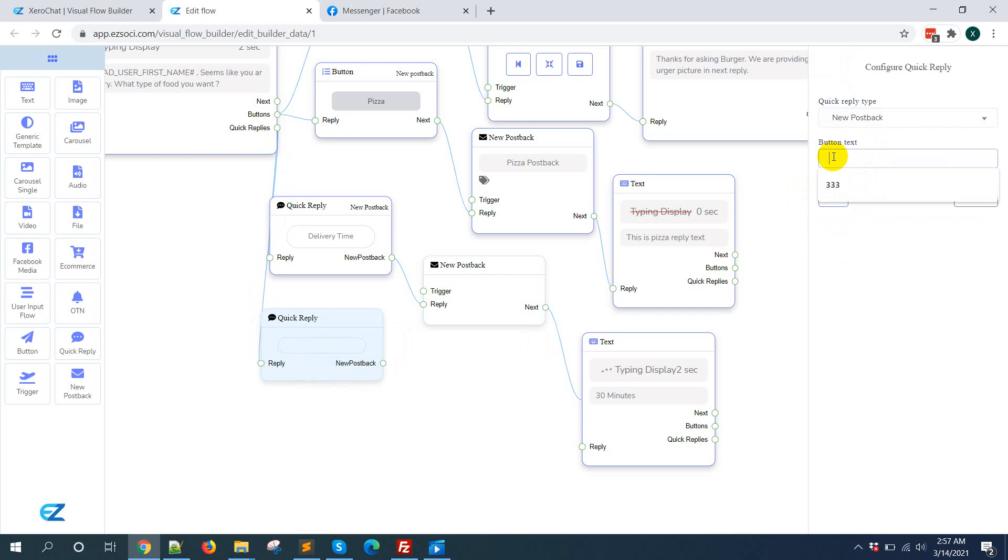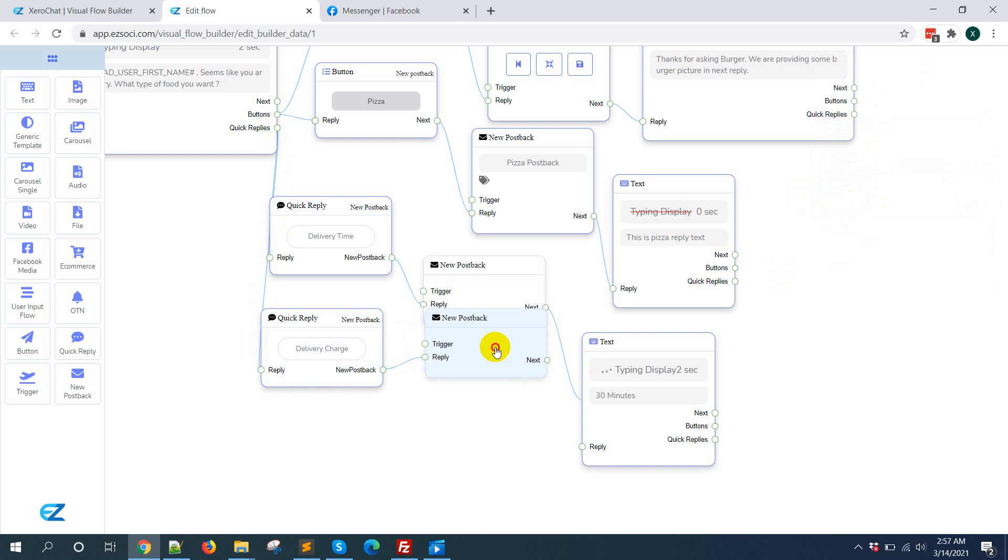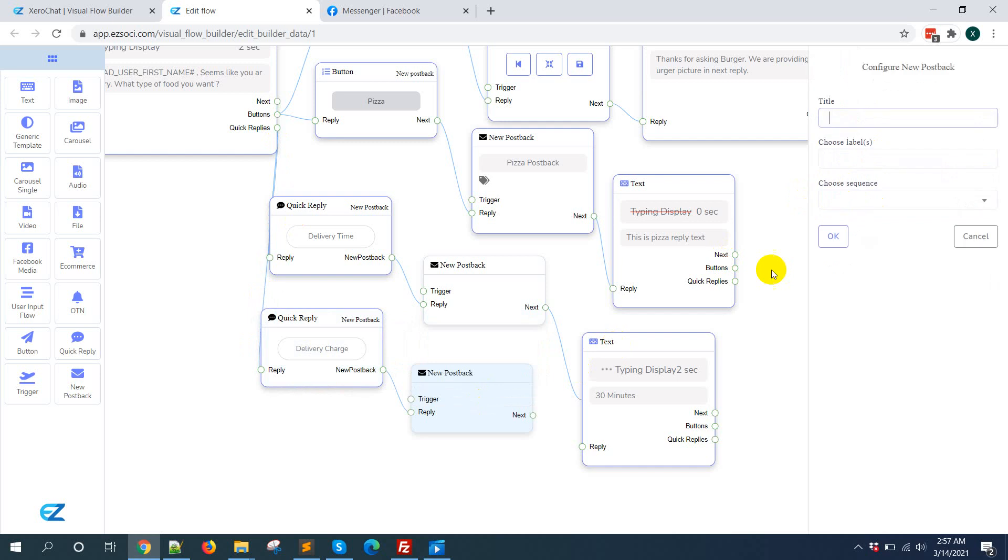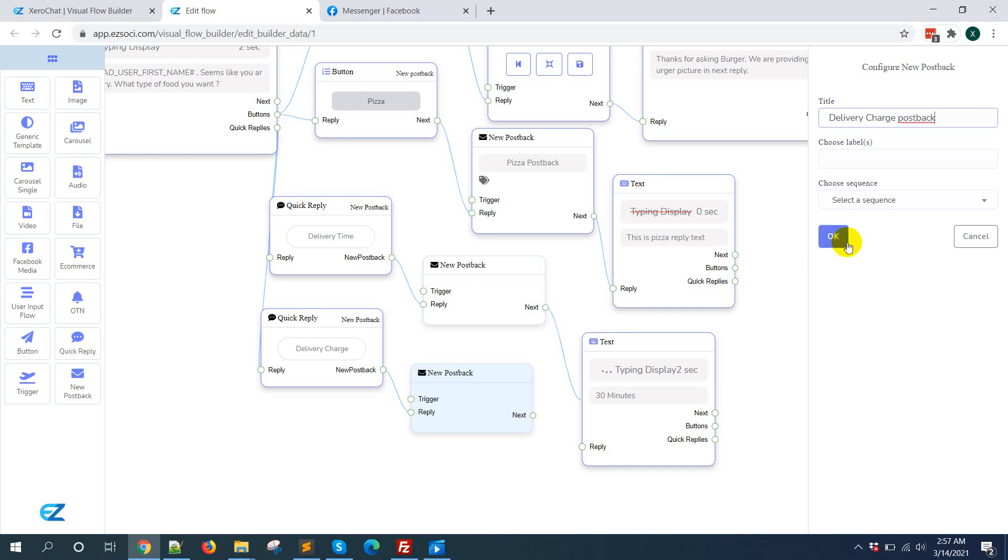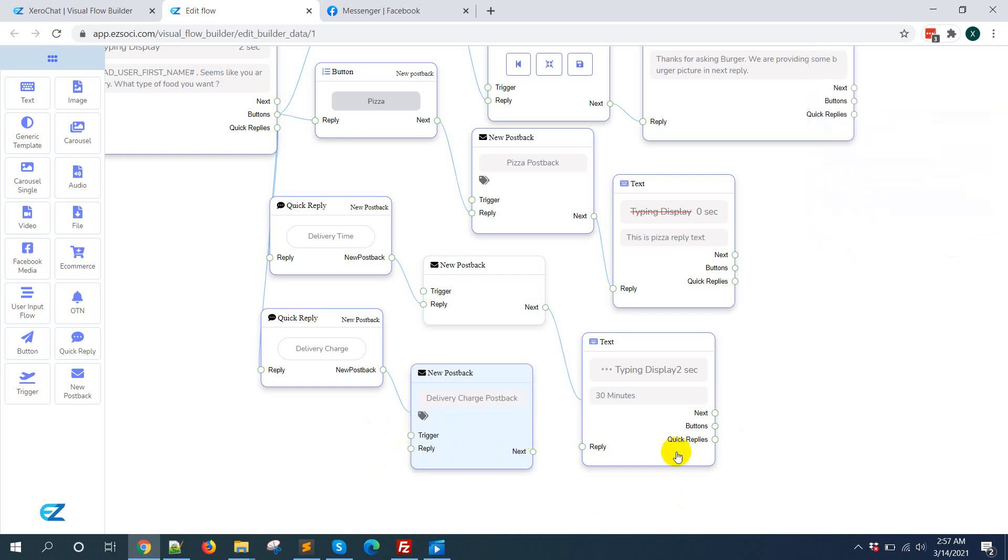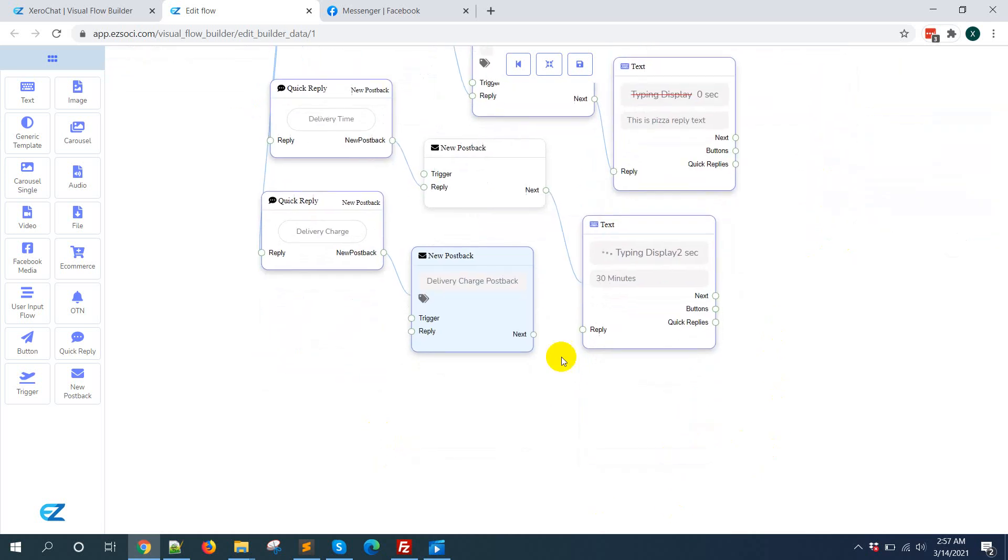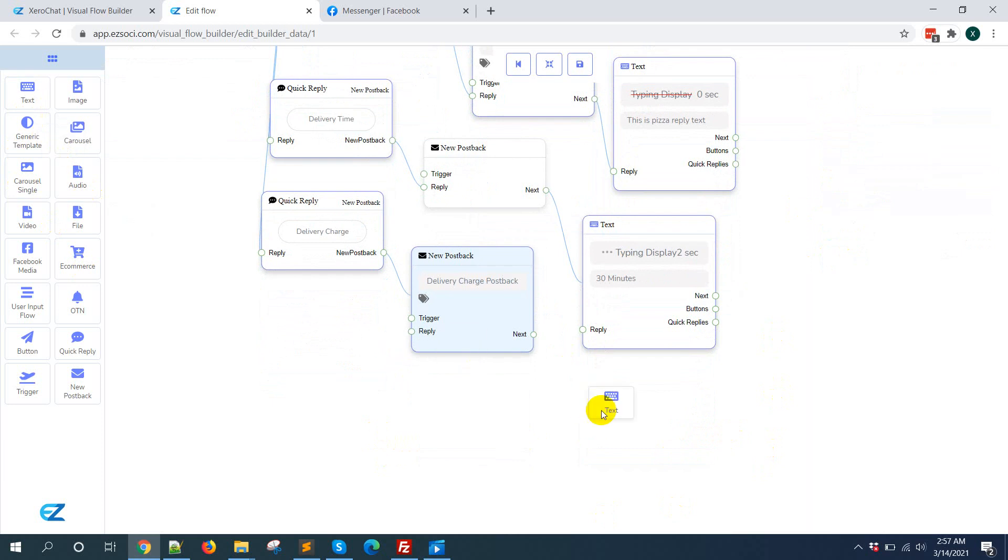You can take 11 quick replies. Say delivery charge, taking text.